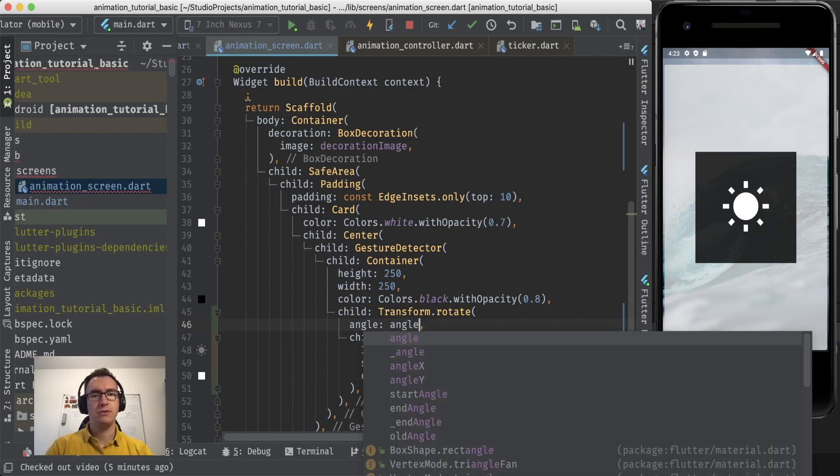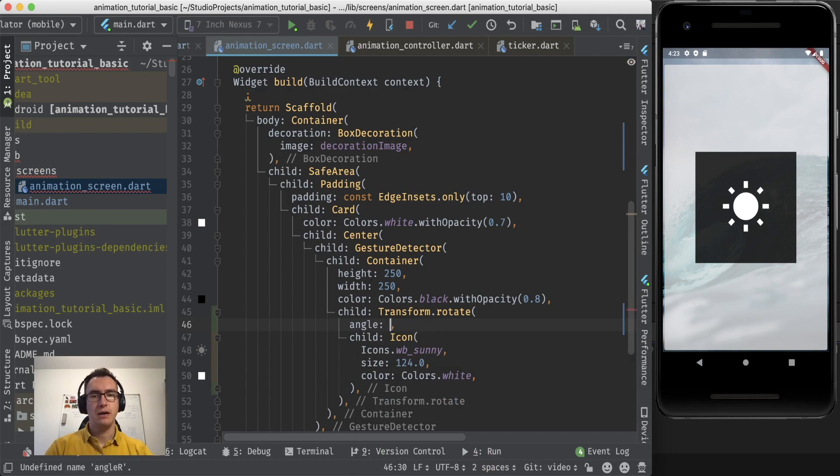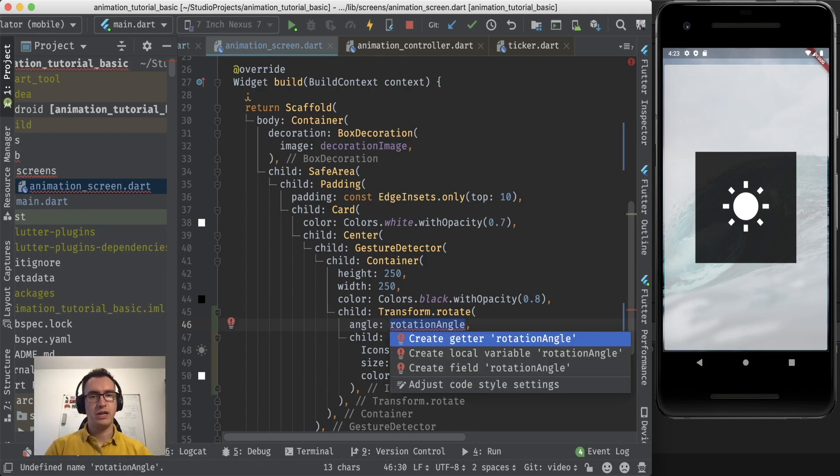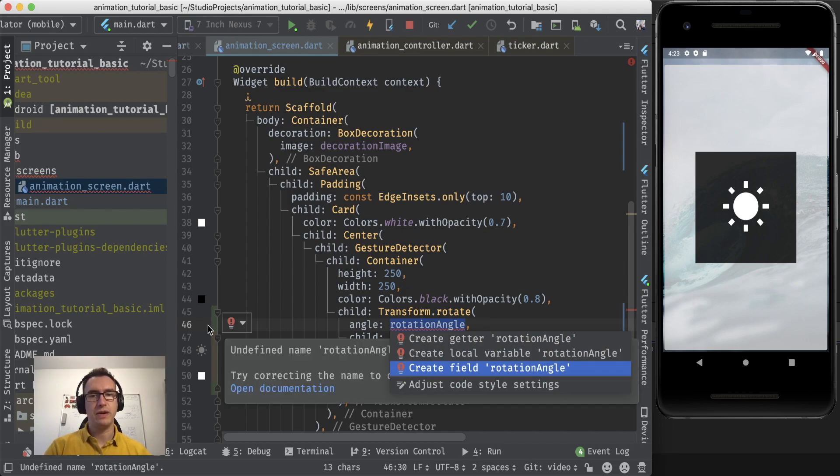We need a value between a number to receive here. So I will create a new method variable for that and we call it rotation angle. And I will make option enter and now we get these red things.